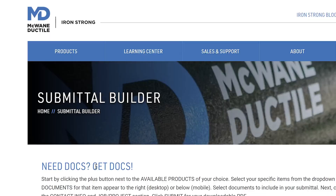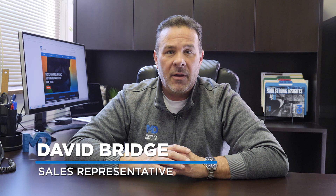One of our biggest requests has been a tool to simplify the process for creating submittals. Our new online submittal builder is designed to do just that. I'm David Bridge, McWane Ductile Sales Representative for Washington, Idaho, Wyoming, and Montana. In today's episode of Iron Strong, we'll cover 5 easy steps for using the McWane Ductile Submittal Builder.